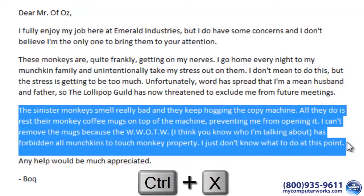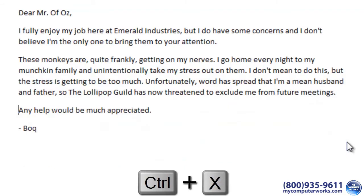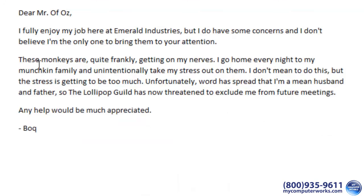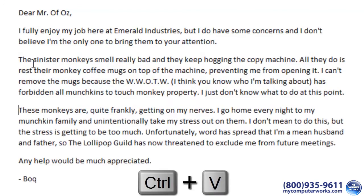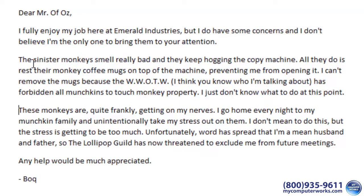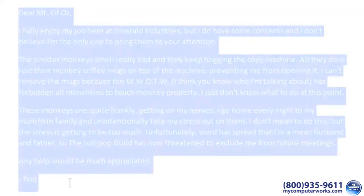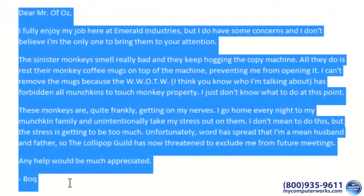The text may seem like it disappeared — and well, it did — but it's really just hanging out on something of a virtual clipboard. Now just click your mouse where you want the paragraph to go, then hit Ctrl+V to paste the text, and it magically appears where you want it.